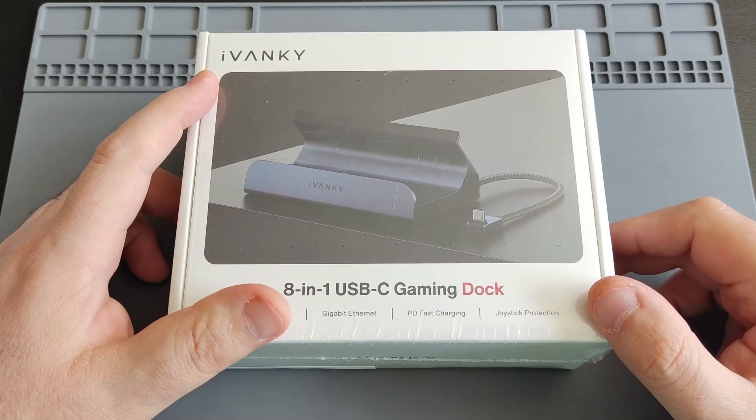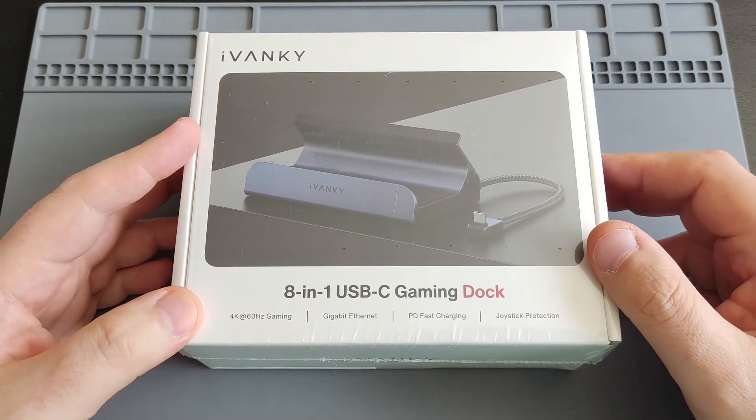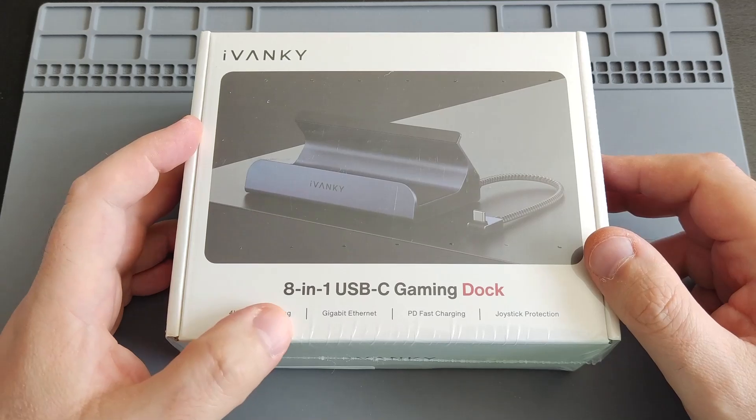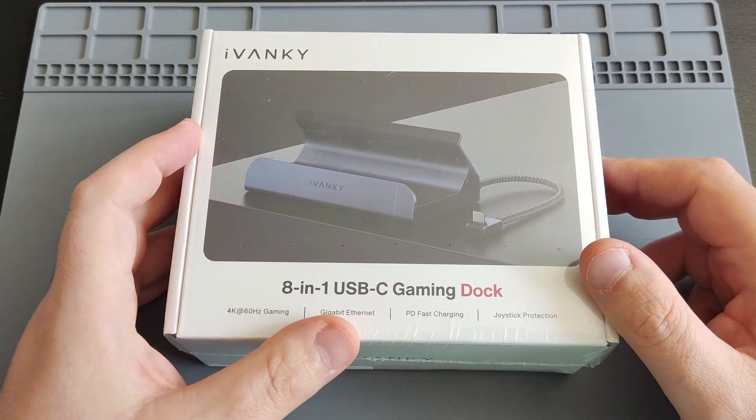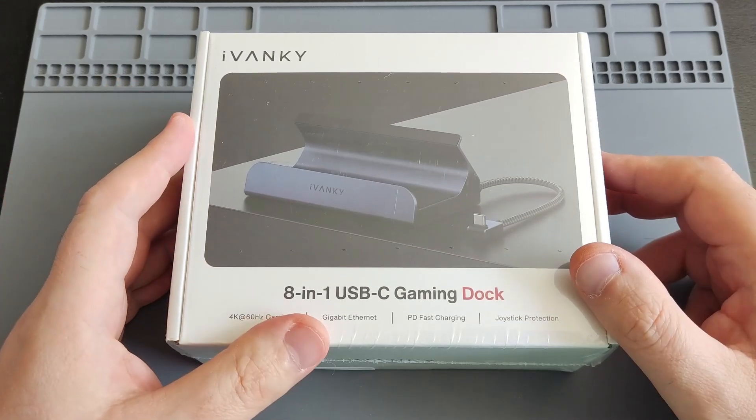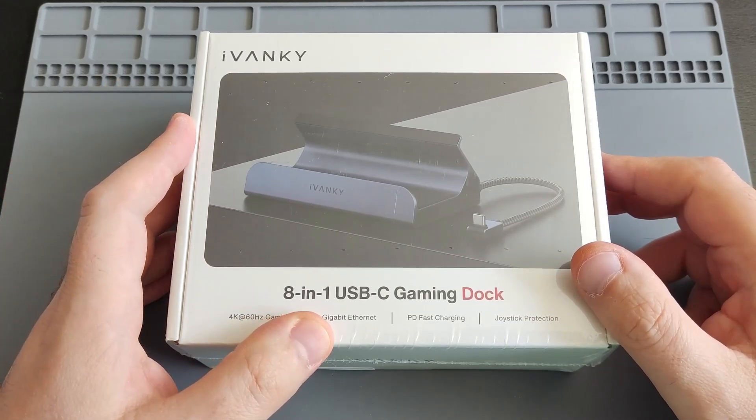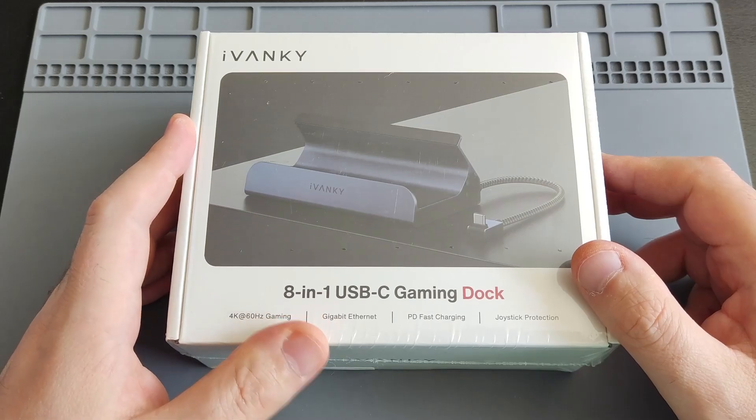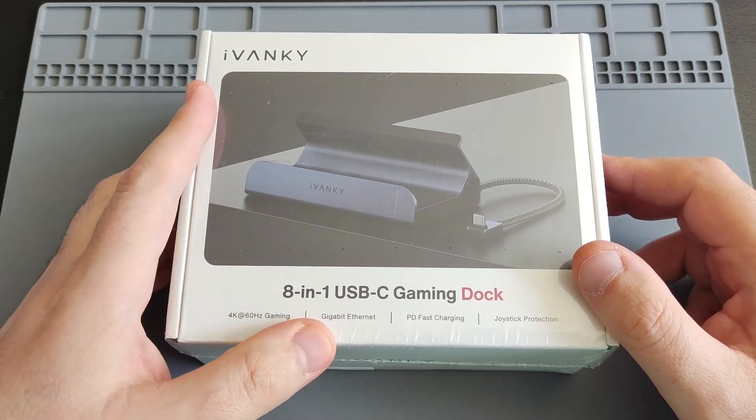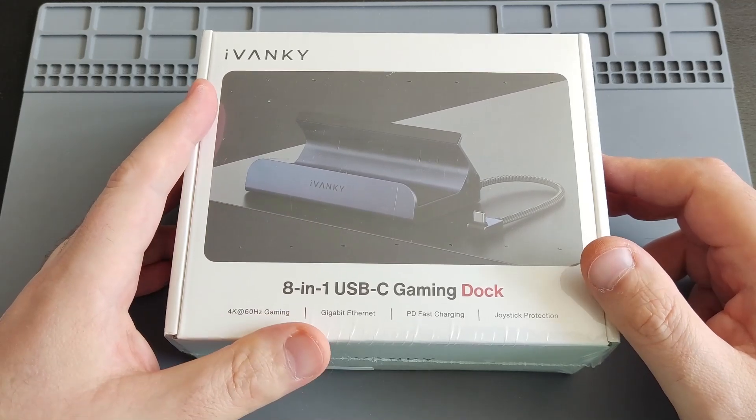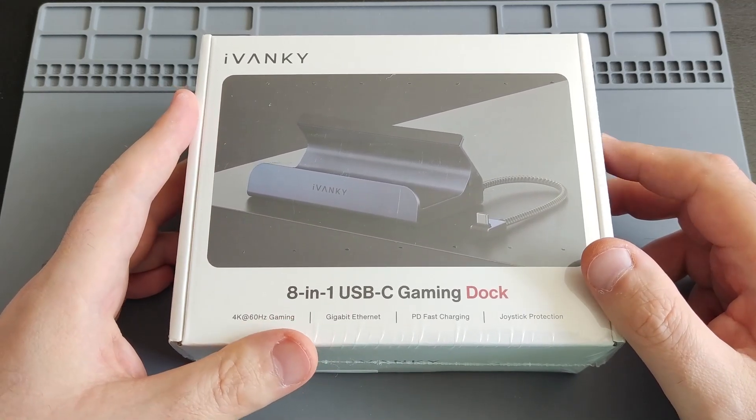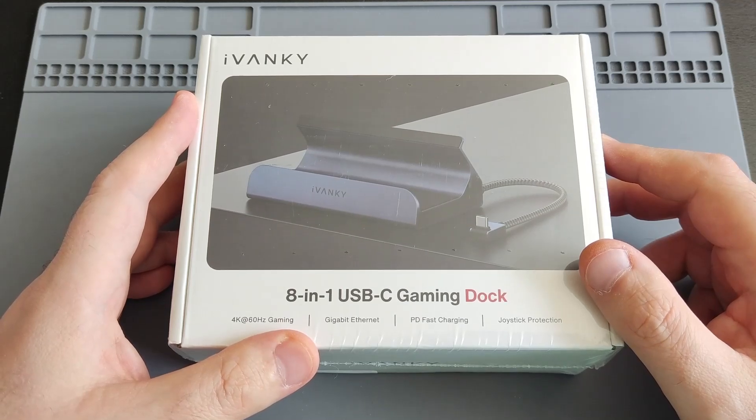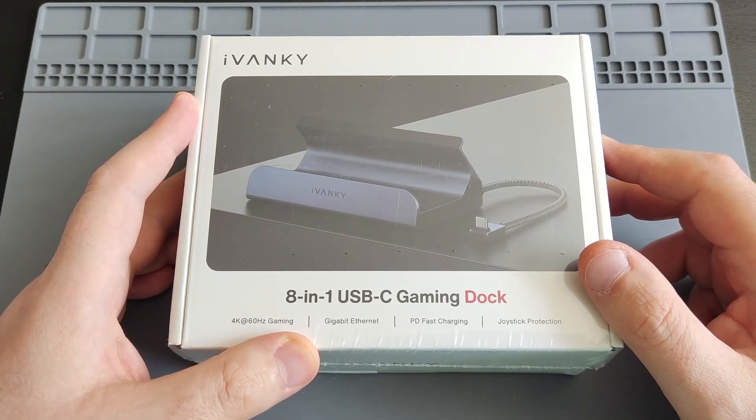They are a company that makes docking stations, so they were kind enough to send me this 8-in-1 USB-C gaming dock for the ROG Ally or the Steam Deck. It's also compatible with the Lenovo Legion Go as well as the MSI Claw. Huge thank you to Ivankey for sending this review unit. Two quick notes: first, this video is not a sponsored video, which means all the opinions and views in the video are of my own.